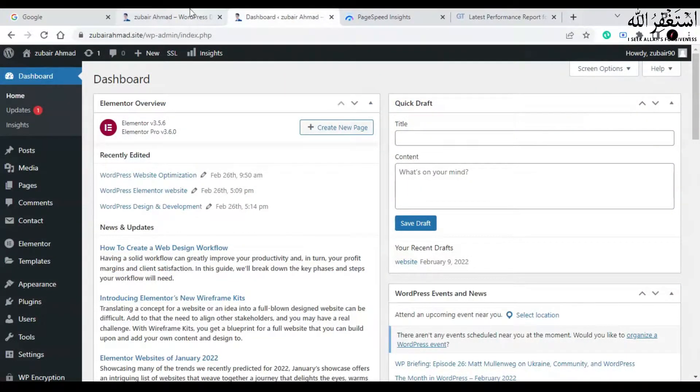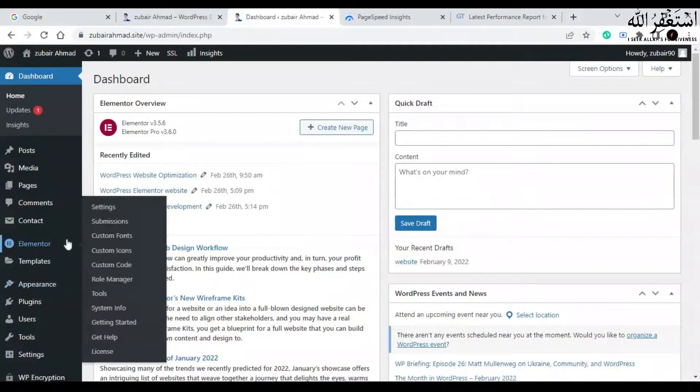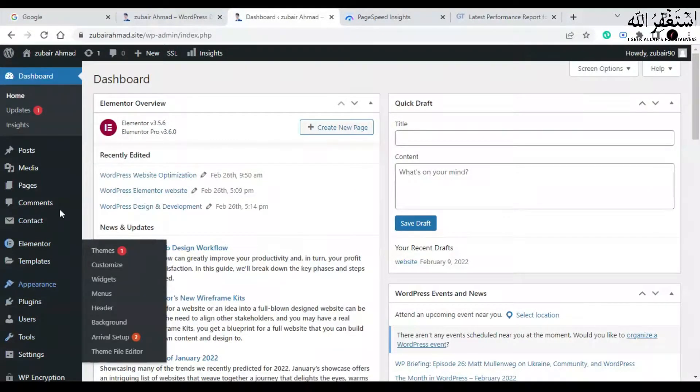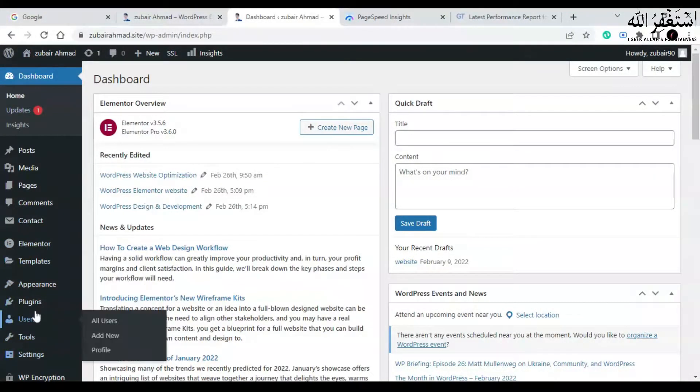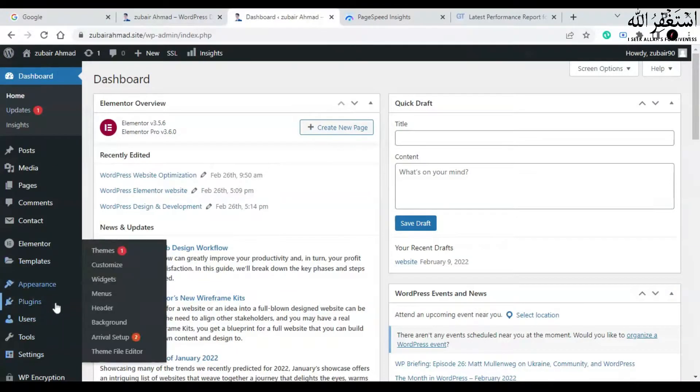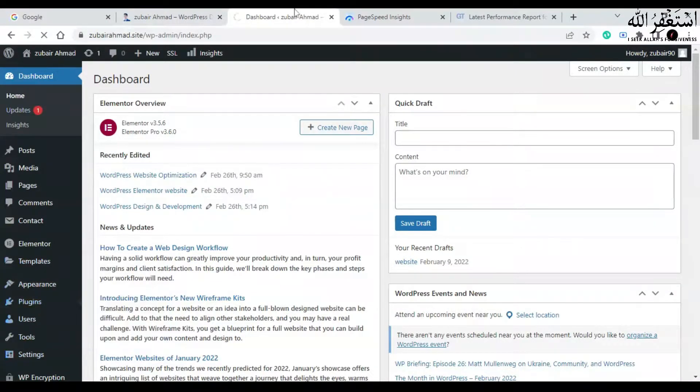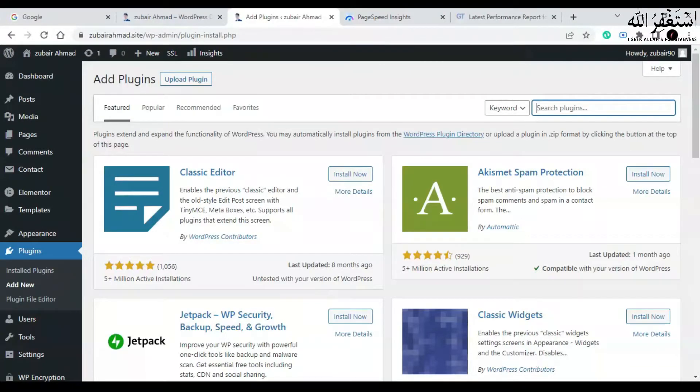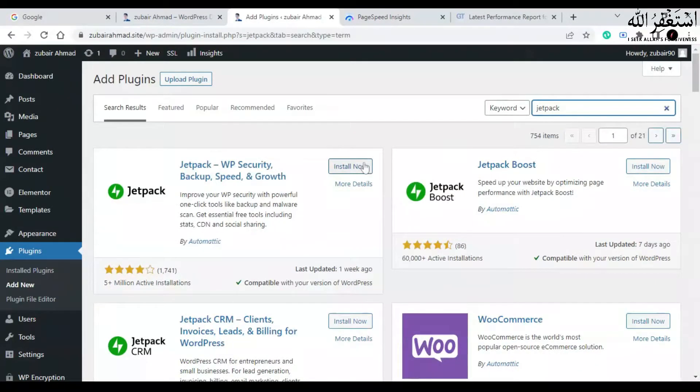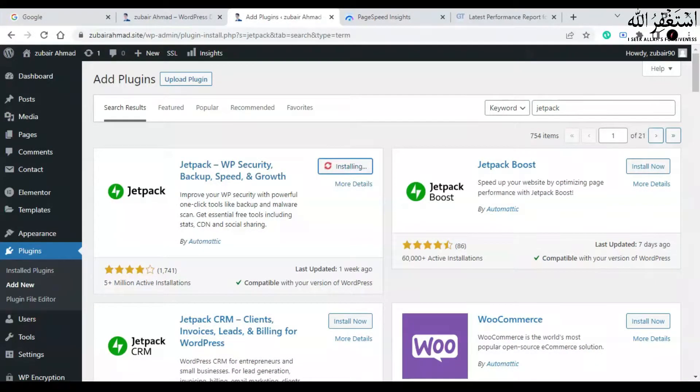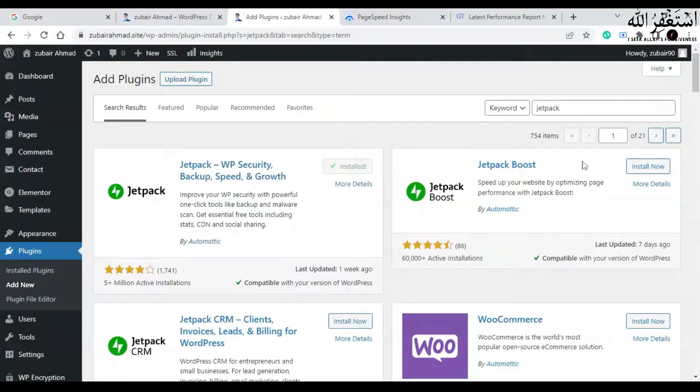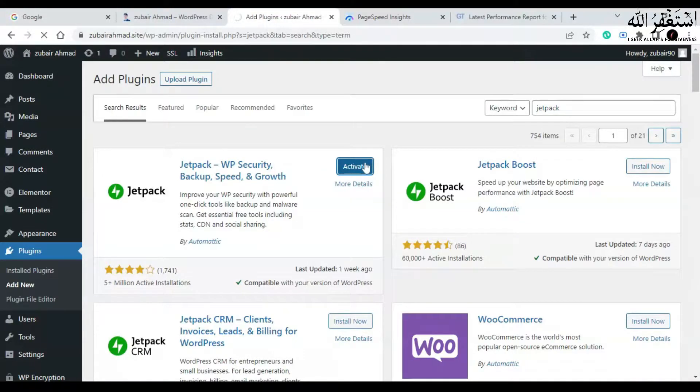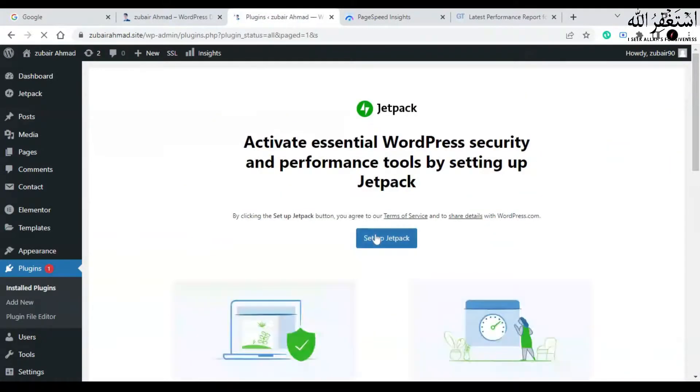The steps are simple. Go to plugins and add new. Then you can also install Jetpack Boost login if you want. Click on activate.